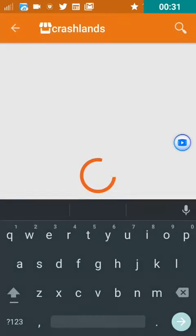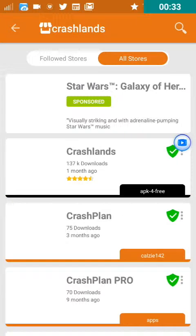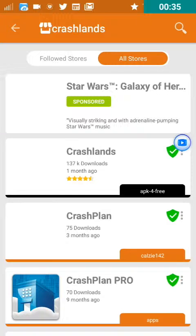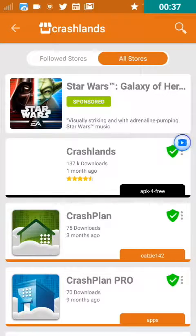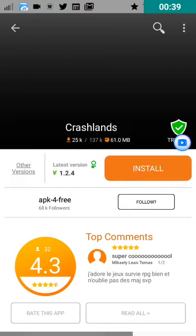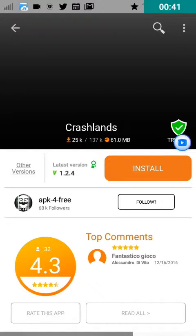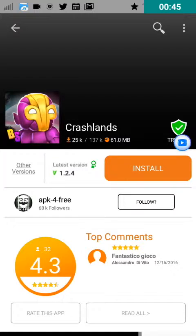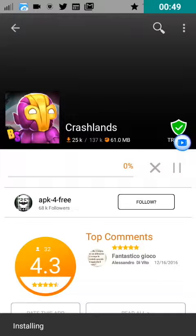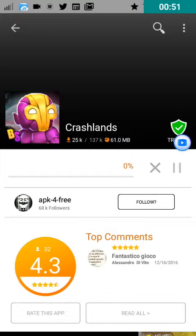As you guys can see over here, there's already a file uploaded by a user called APK for Free. It's the latest version, which is 1.2.4, and it has some pretty good reviews and it's been downloaded by 137,000 people. So what I'm going to do is just install it. This file is not that big actually — it's just 61 MB. But the thing is my internet connection is really slow, so this is going to take some time. After this is done downloading, we'll be right back and I'll show you what to do next.